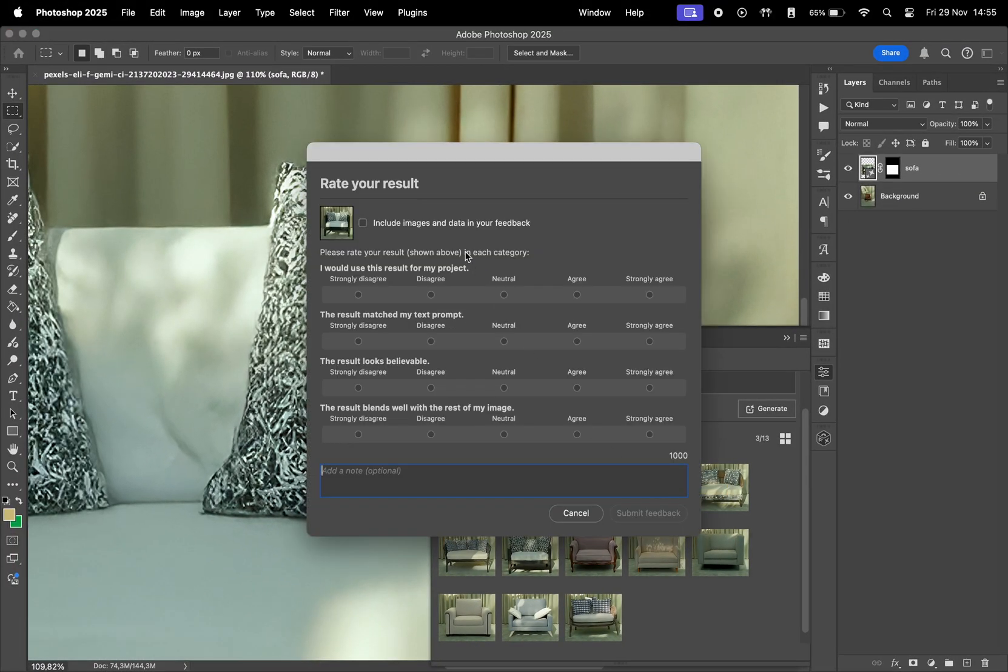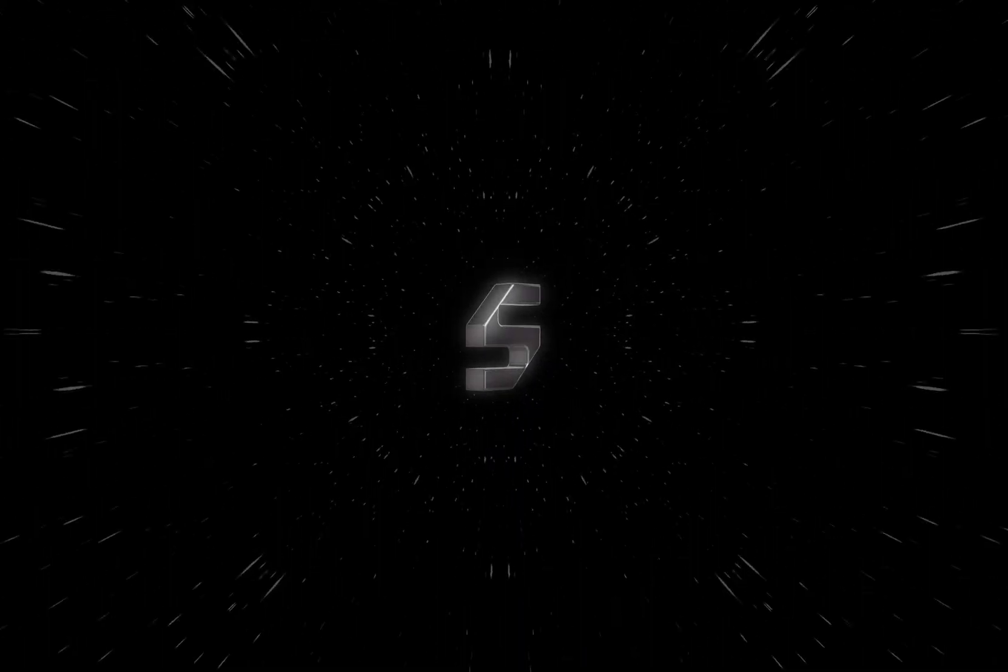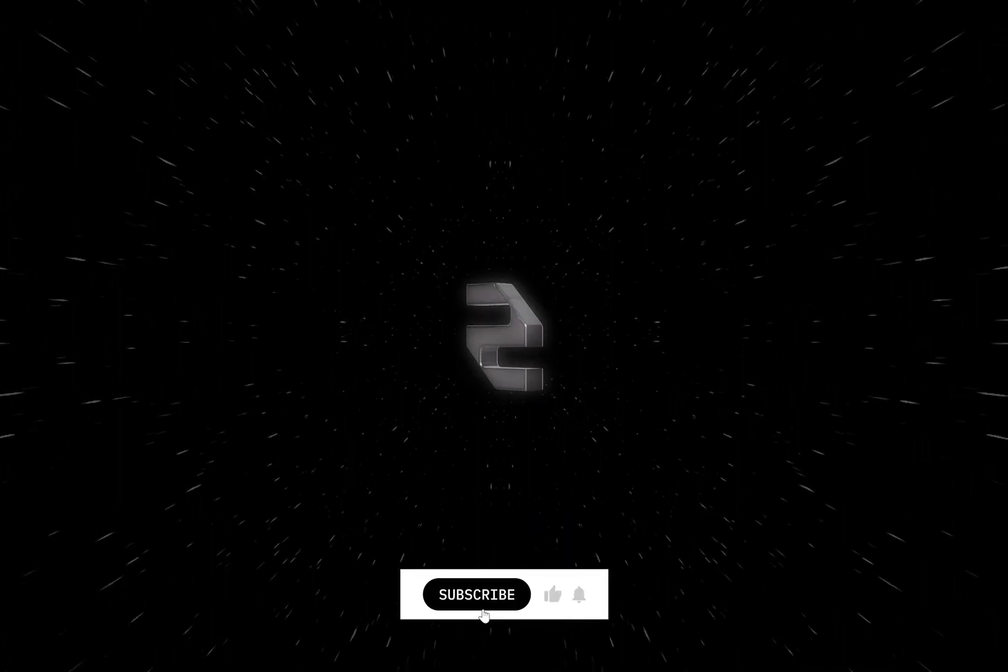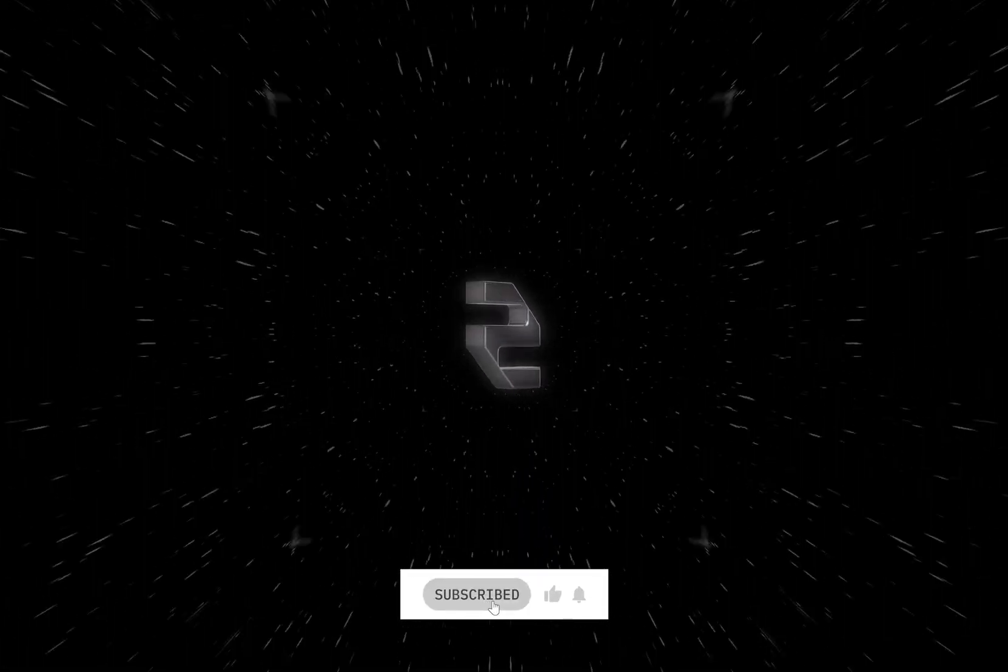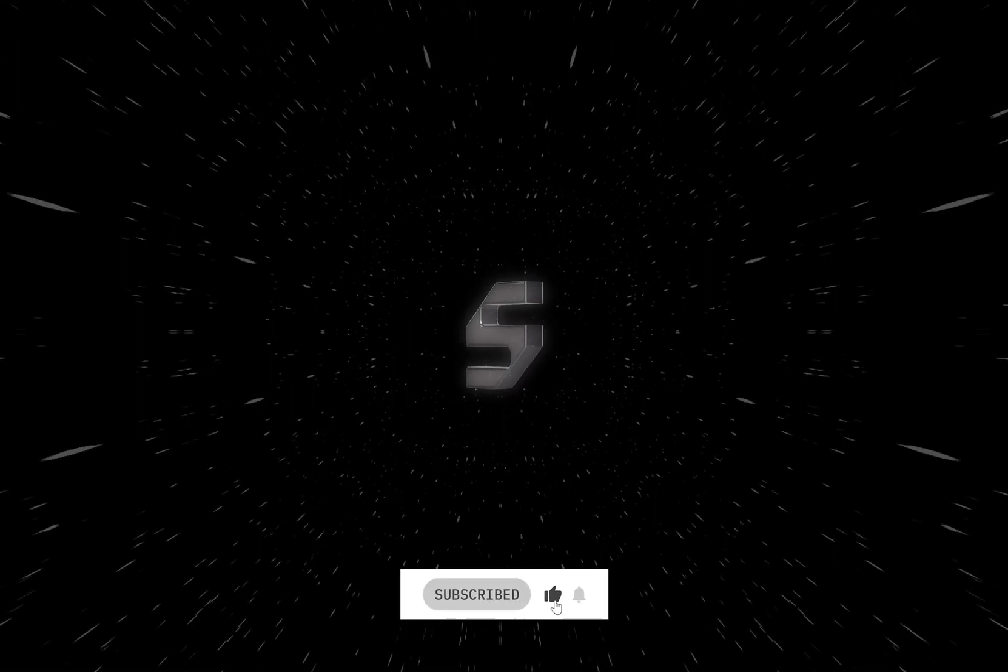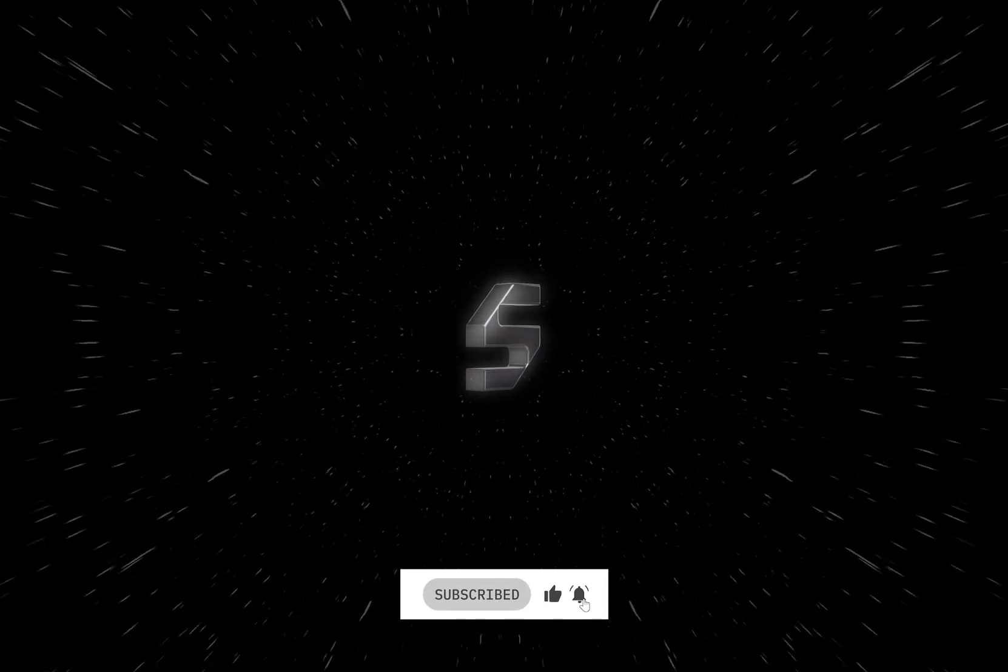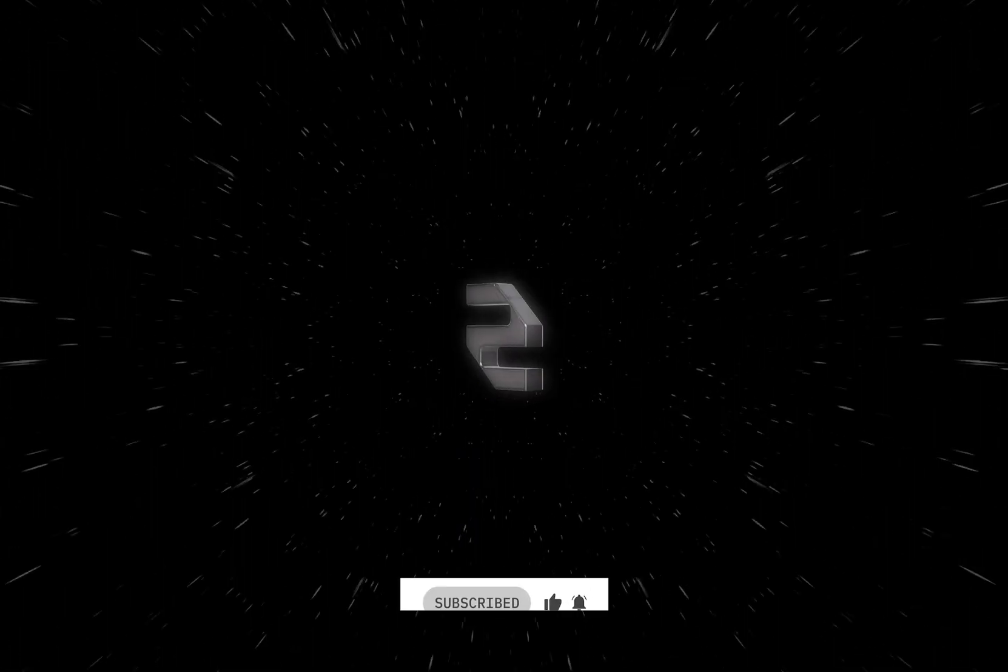These are some of the new features in Photoshop 2025. What do you think? Let us know in the comments, and also don't forget to subscribe to the channel for more Photoshop tips and tricks. Have an amazing day. This is Creative Society.